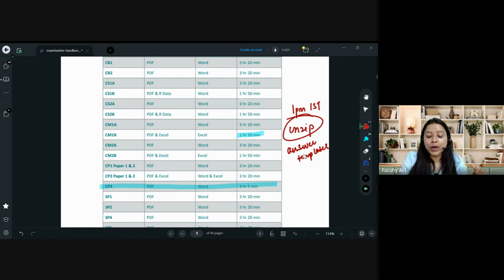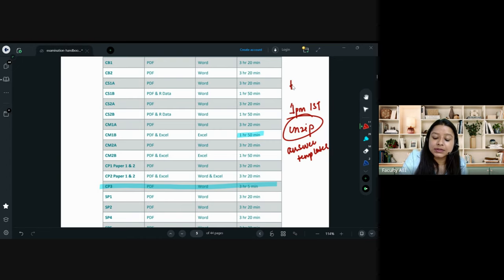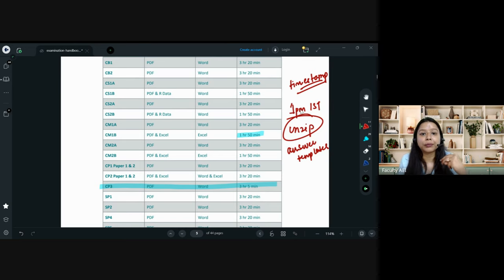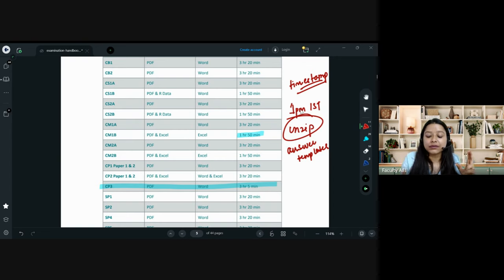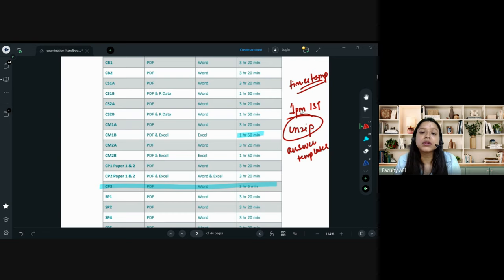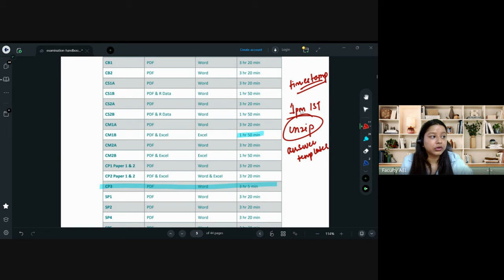Earlier, at 1 PM we would download the paper and create a new Word file to start working. Timestamp is very important in your exam — they check whether the last modified and created time is between 1 PM and 4:20 PM, for example. So they will check the timestamp, and it must fall within your 3 hours 20 minutes, 1 hour 50 minutes, or 3 hours 5 minutes, whatever applies to your case.